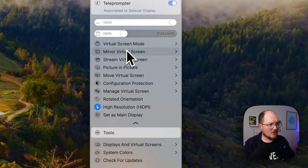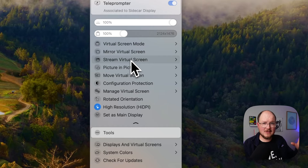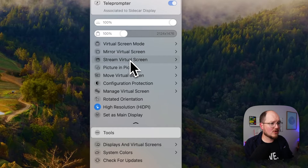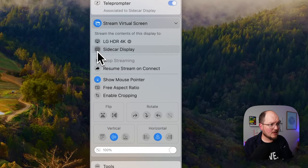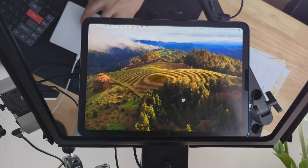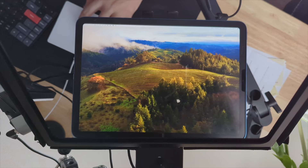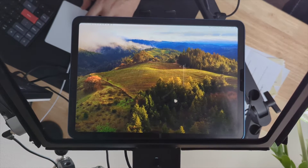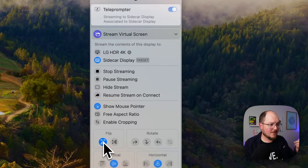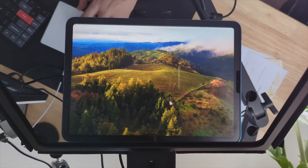We're going to go down to Stream Virtual Screen — we're not going to mirror the virtual screen, there's a different set of settings available. So we're going to click here and click Sidecar Display. That starts pushing the virtual screen to our Sidecar. Now we're going to go down to Flip, so everything is now mirror reversed.